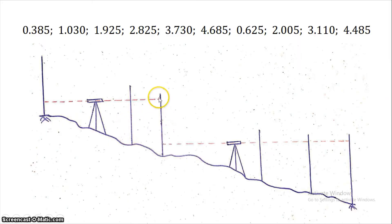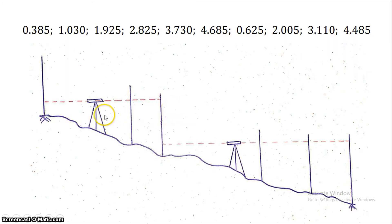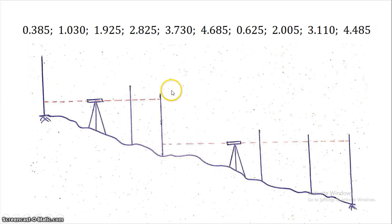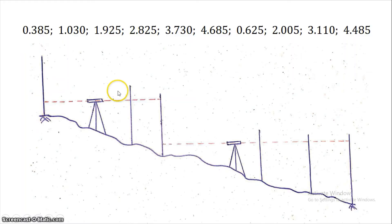If we go further and further down, the reading increases. Because the line of sight remains at the same level while the ground drops, the line of sight intercepts the staff at a higher value. Since the ground is sloping continuously in the downward direction, the readings increase.